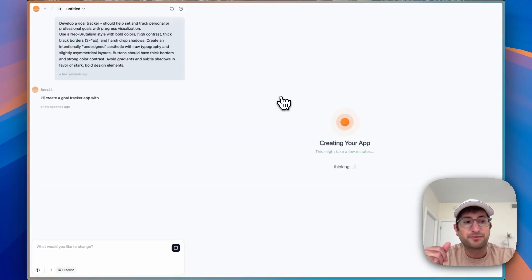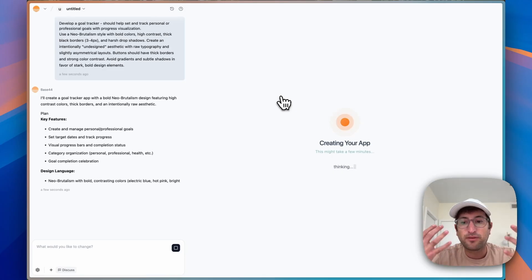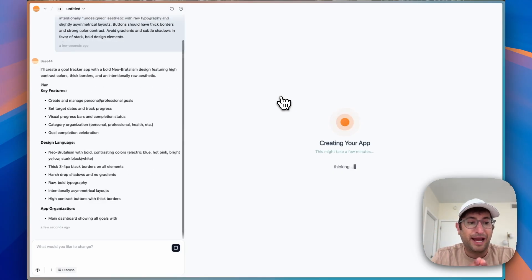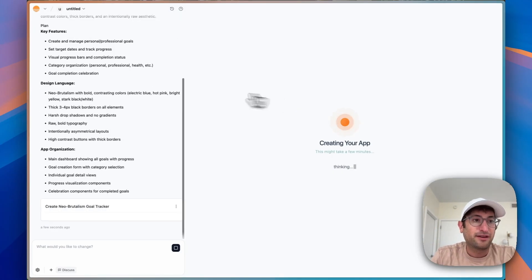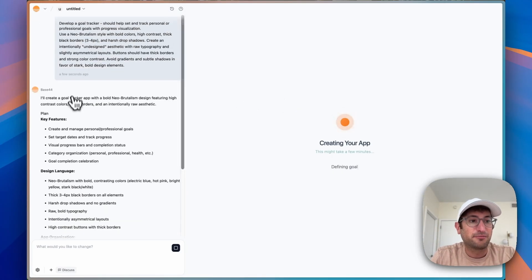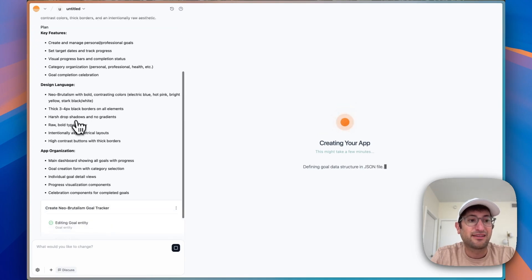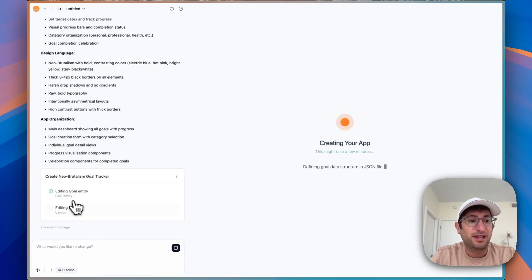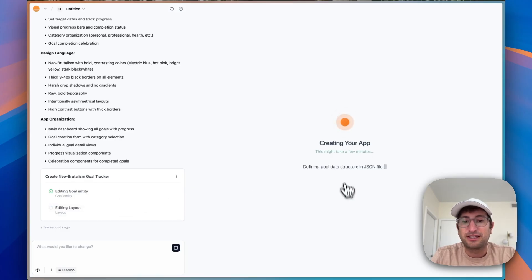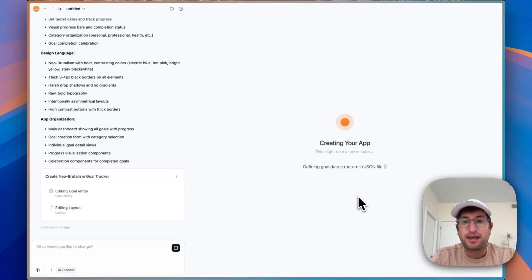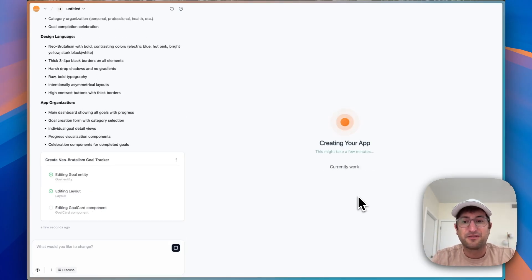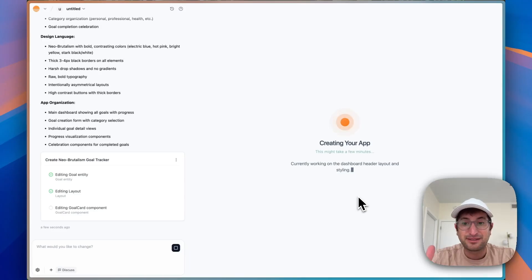Base44 is now going to start building out the initial version of your app. On the left side, you can see it's basically planning it out with the features, design language, and app organization, and you can see in real time what it's working on. On the right side, it is going to be creating your app. This initial app creation is what takes the longest, so feel free to go get a coffee, relax, and come back in maybe about five minutes.